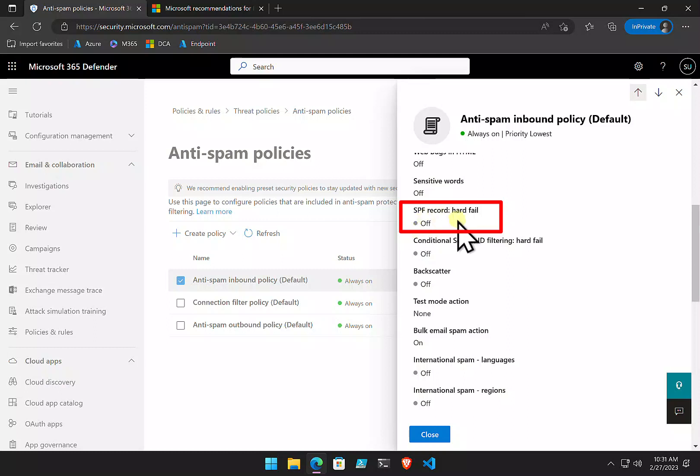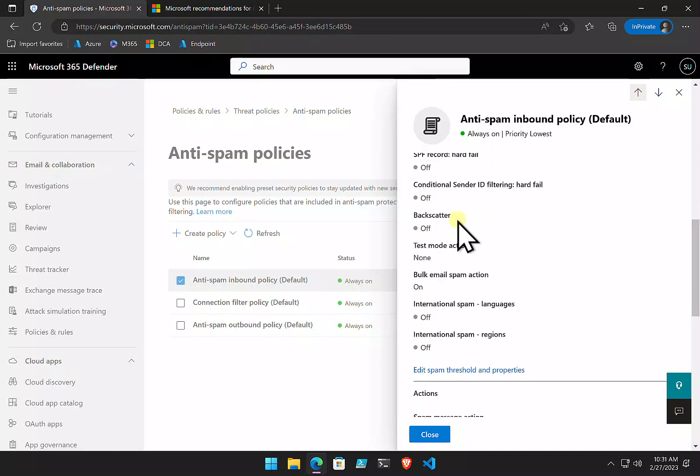is this SPF record hard fail. So, that means that it's going to treat anything that fails an SPF check. It's going to treat that as spam and then move it to either the junk or the quarantine folder. So, I certainly recommend you have that set on.